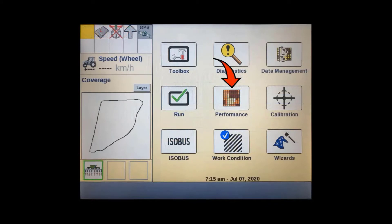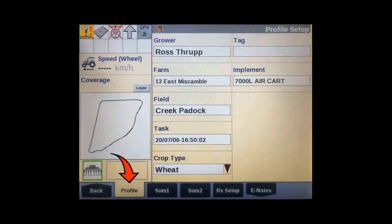Once back on the home screen, press the performance soft key. In the profile screen, make sure you have the correct grower, farm, and field selected and open a new task. Then go to the RX setup screen.